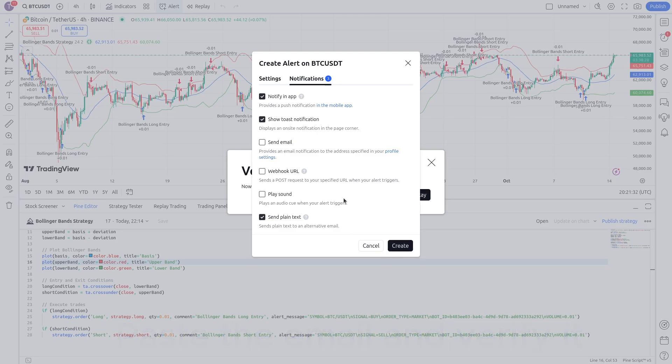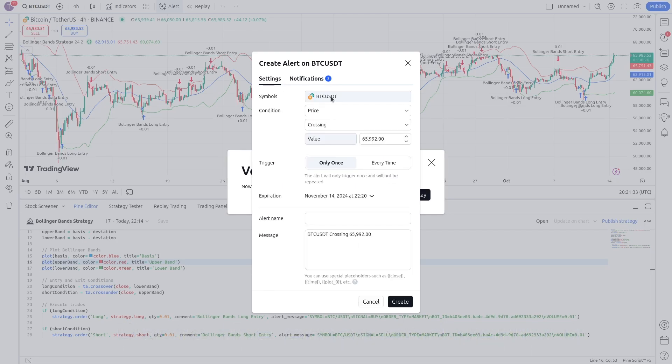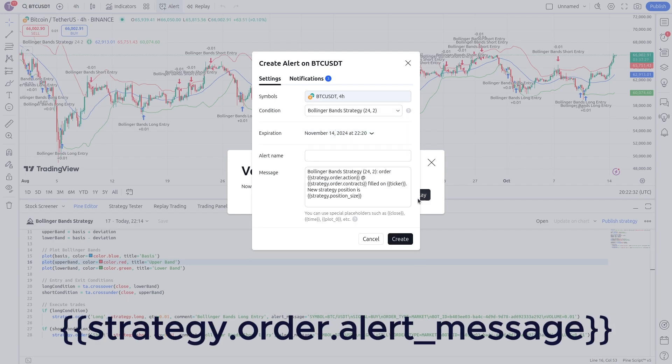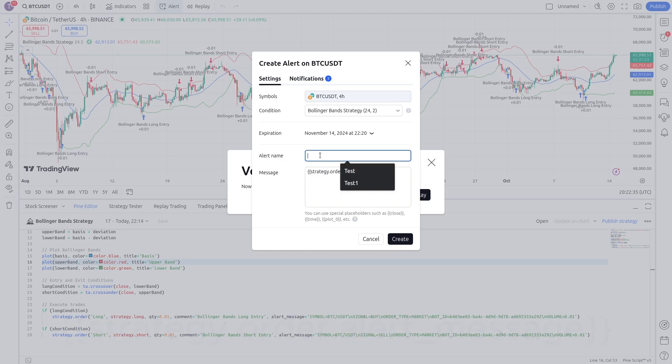Go to settings tab. Select Bollinger Bands strategy as condition. Replace the message by strategy order alert message. Give it a name. Then click create.